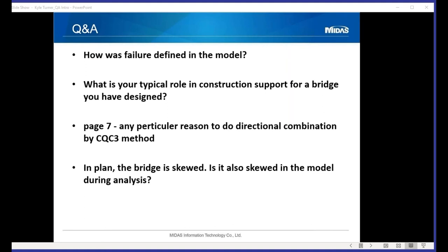Question: How was failure defined in the model? Answer: It's defined through the material properties of the column established in the moment curvature analysis, with multiple possible limit states. The column has a certain capacity based on effective material and section properties, and failure is defined within the plastic hinge definition.